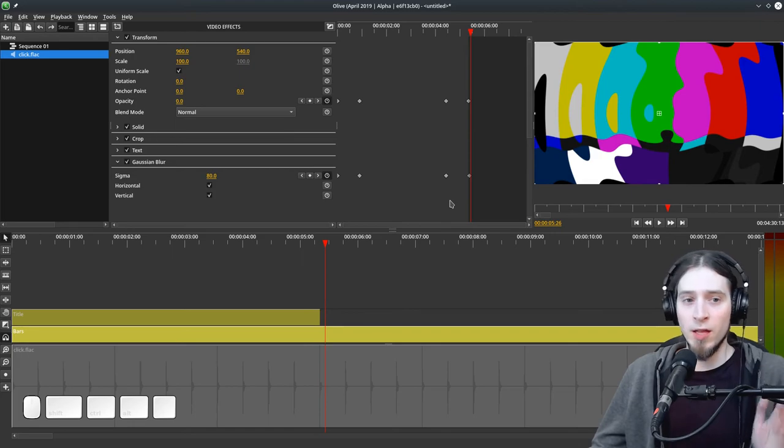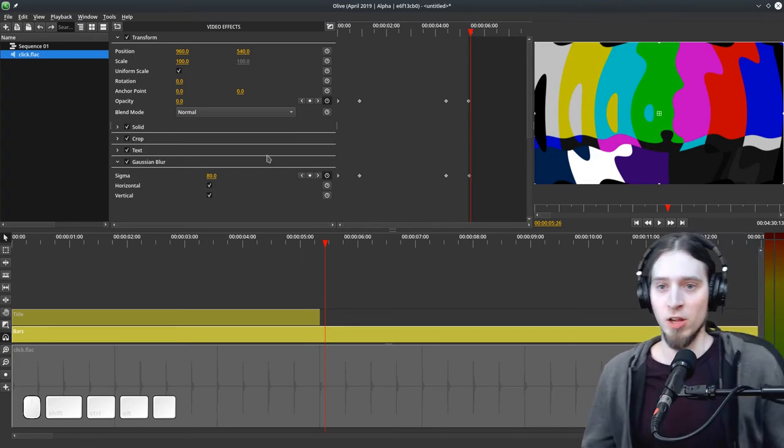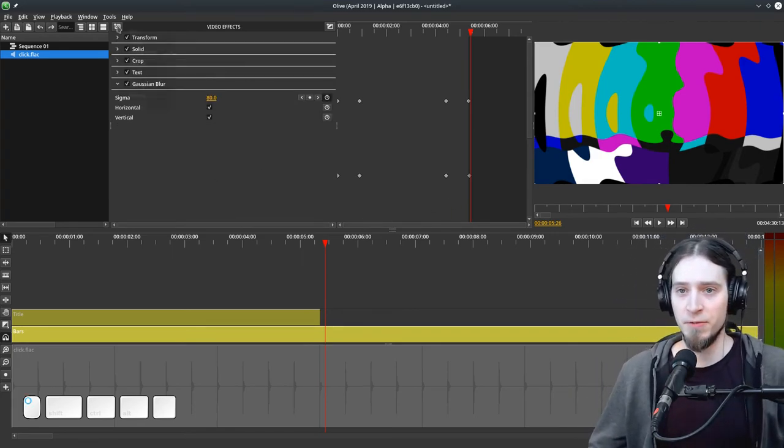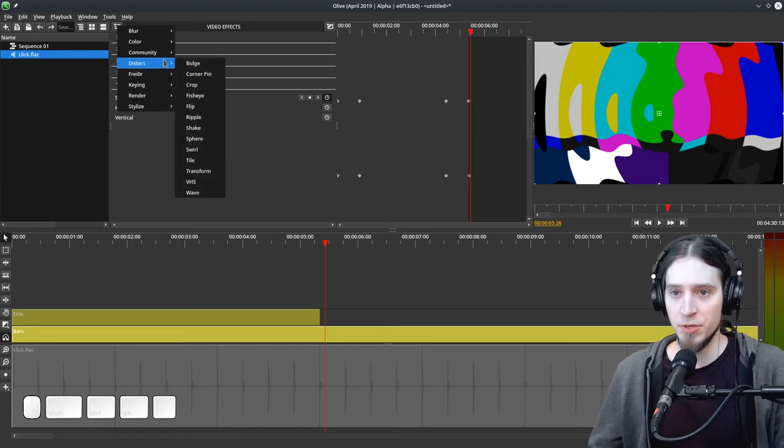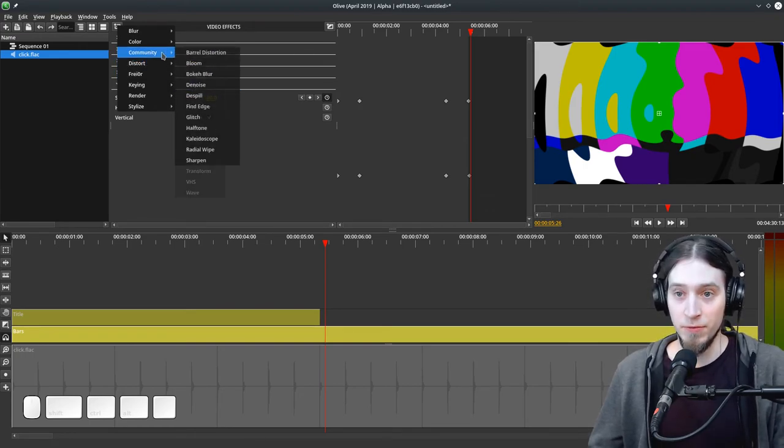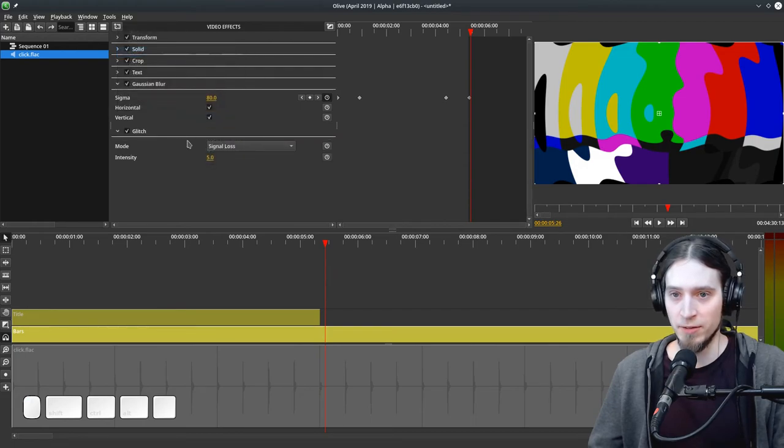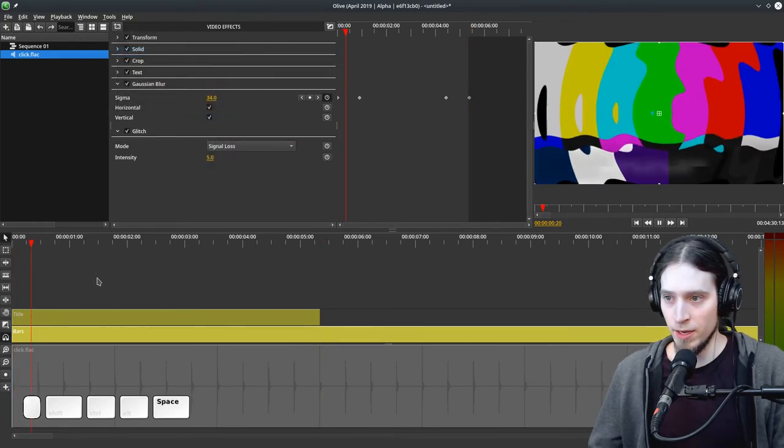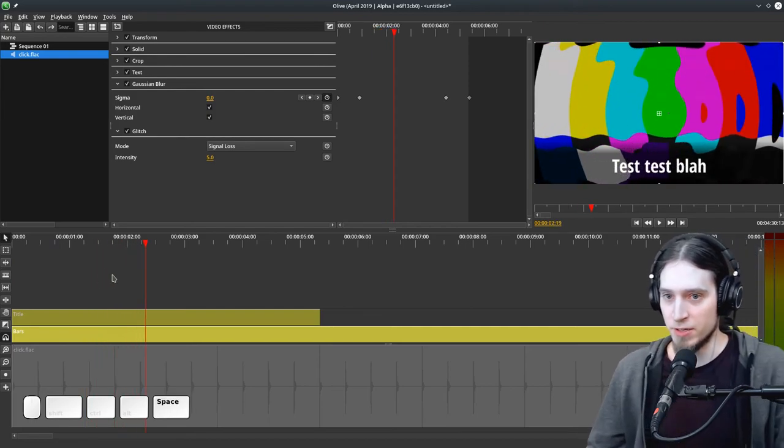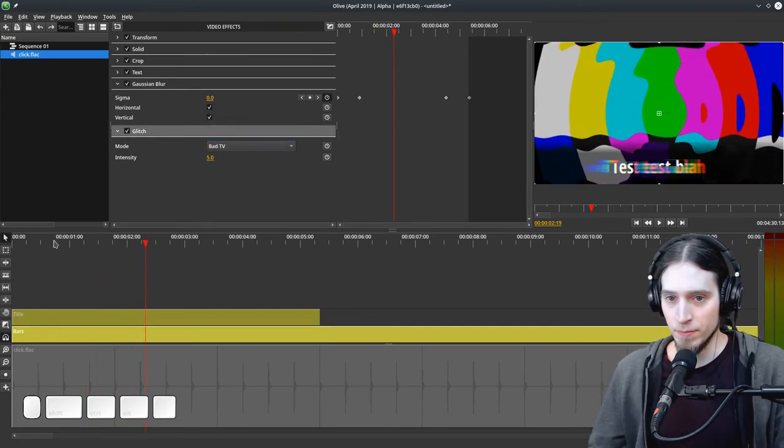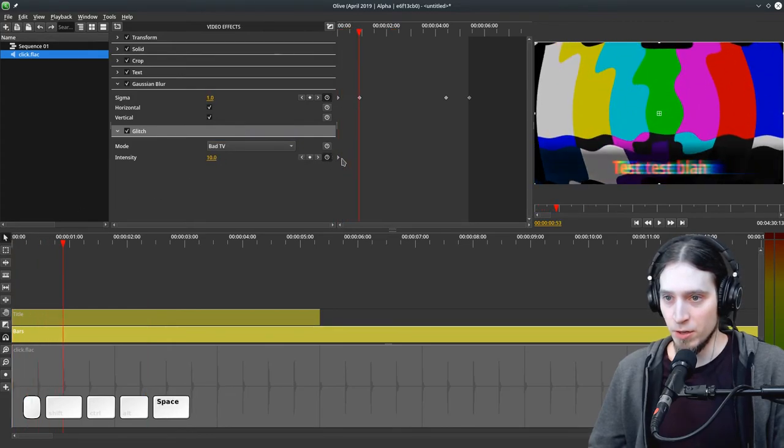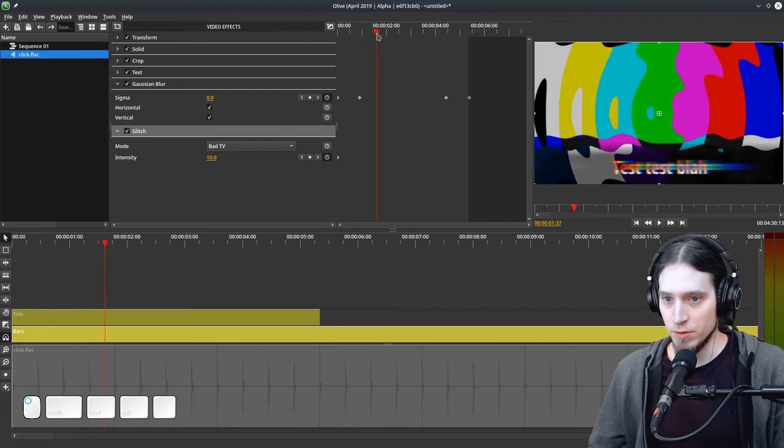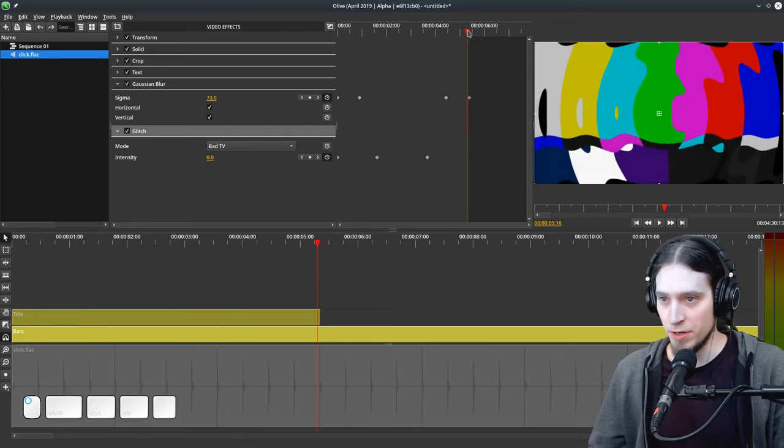You can do a lot of different things in Olive very easily, adding different effects, adding animations. If you install community effects, you can add like a glitch effect and have the text be like that. This effect can also be fading in and out, so it's fading out here, then it's going to start again here and fade out.